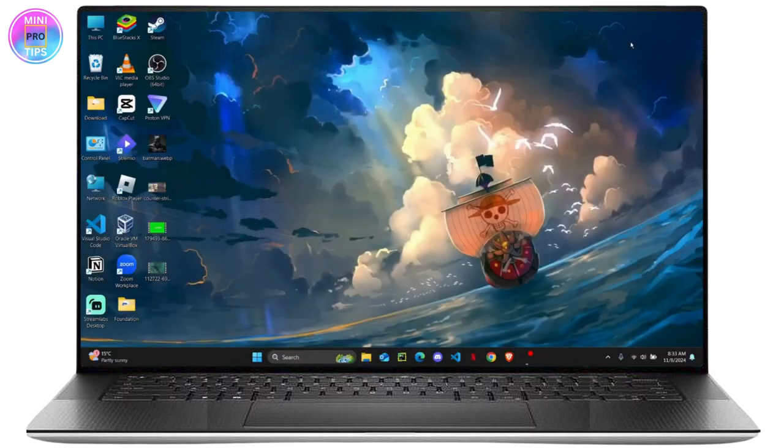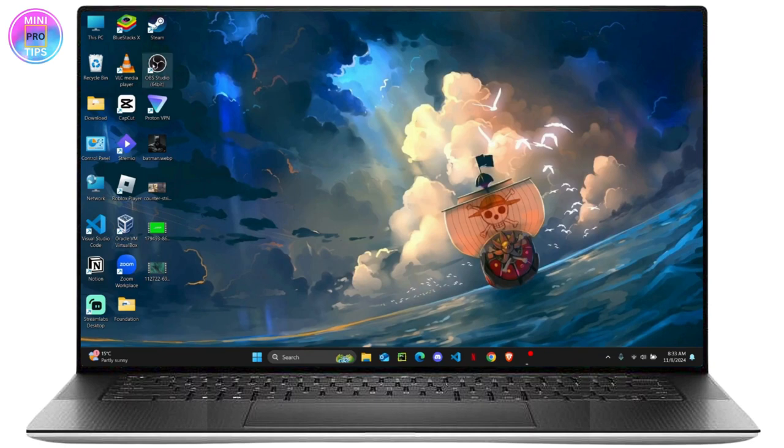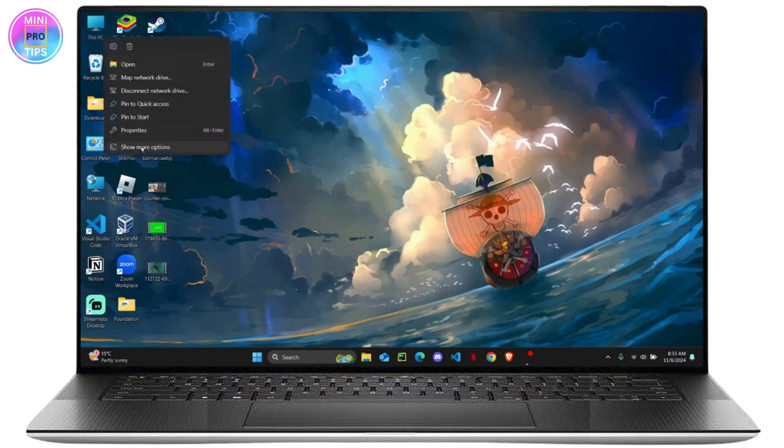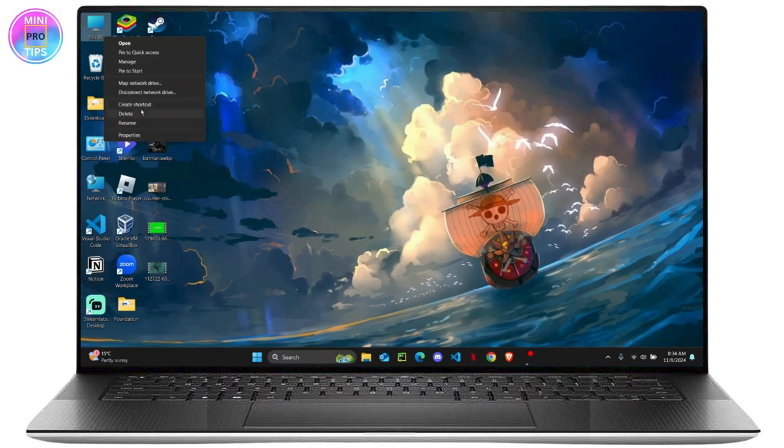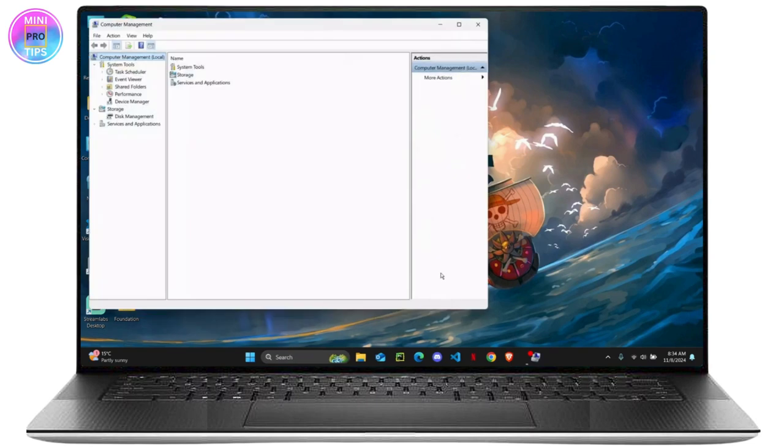The other method that you can do is right click on This PC and show more options to manage. So from here, you're just going to click on Manage and it will open up your computer system.